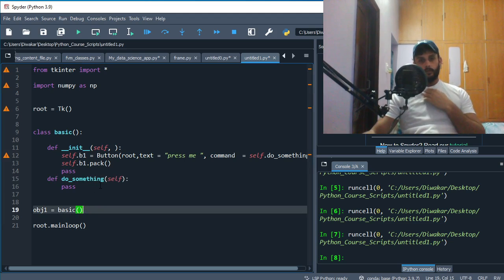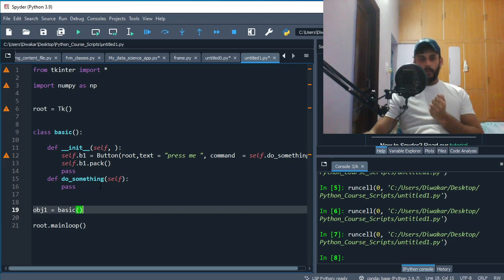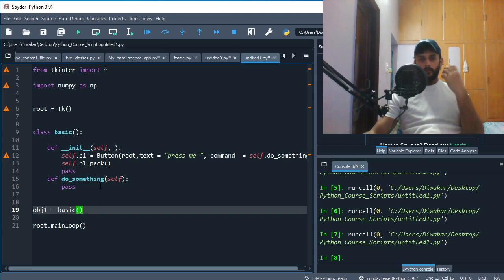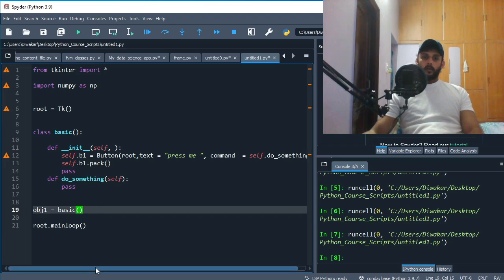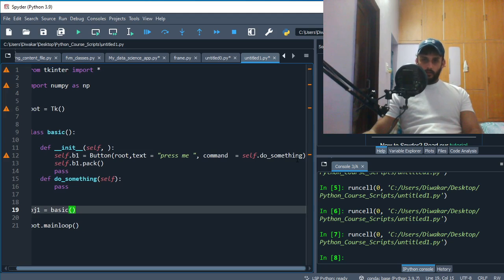Every time you make an attribute inside your class or you make a function inside your class, then you have to put self, right?